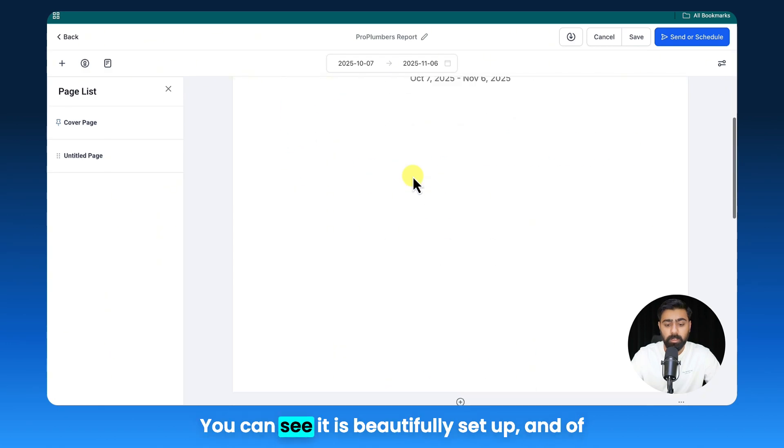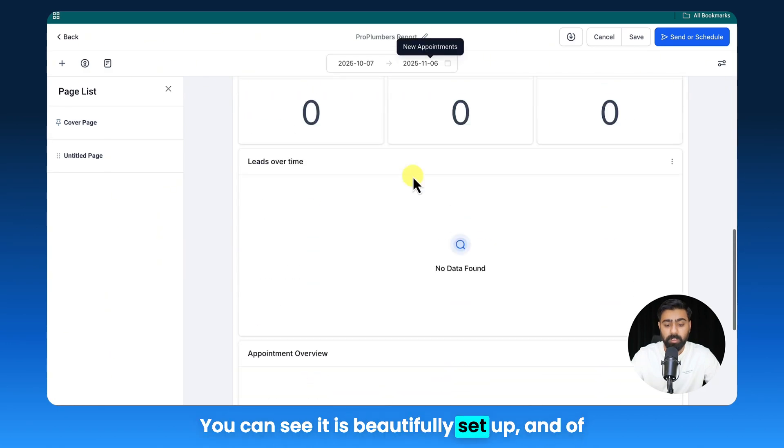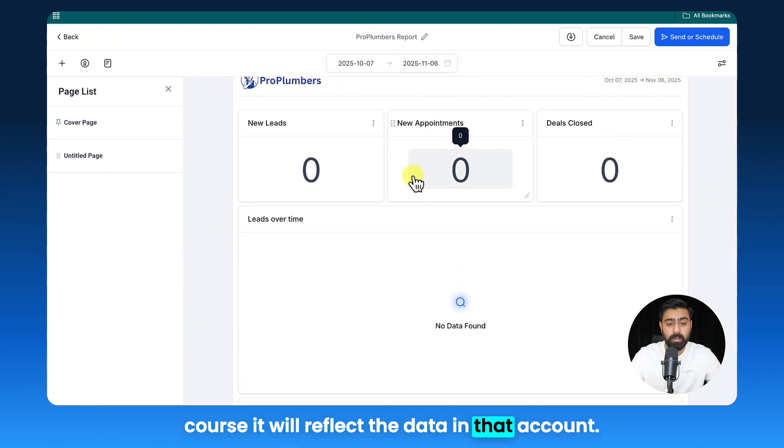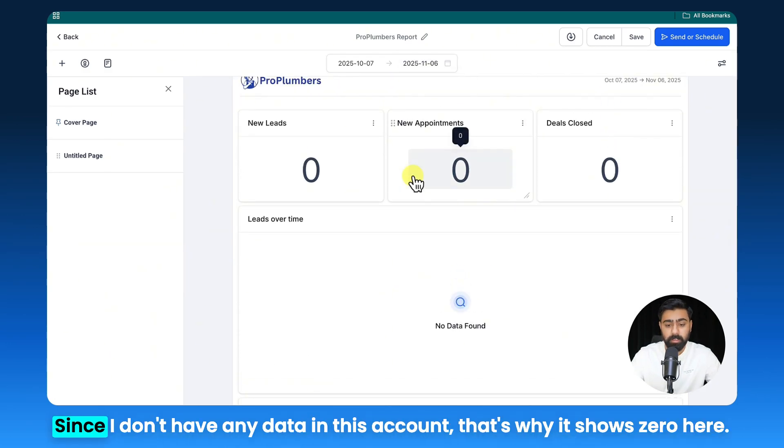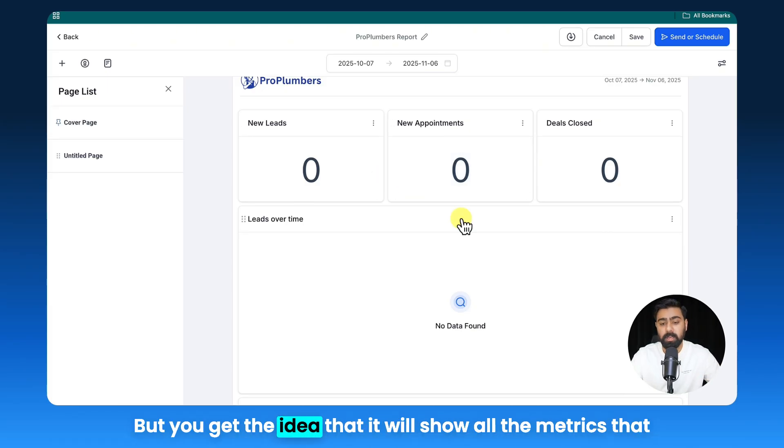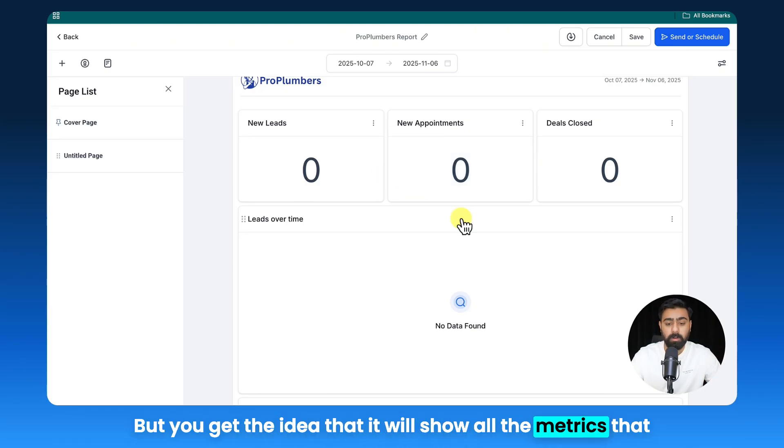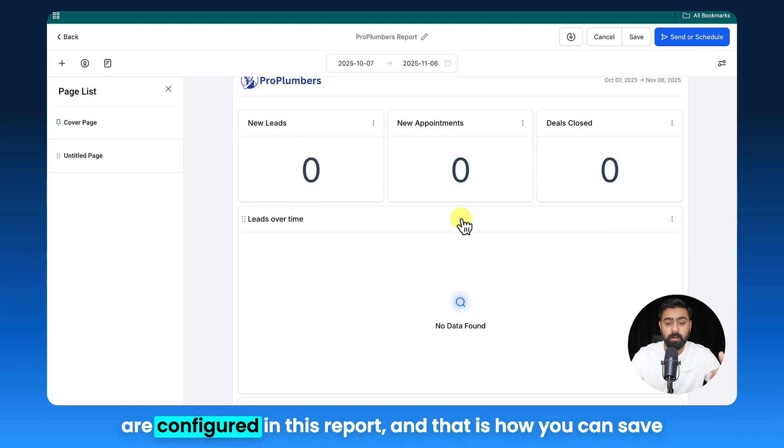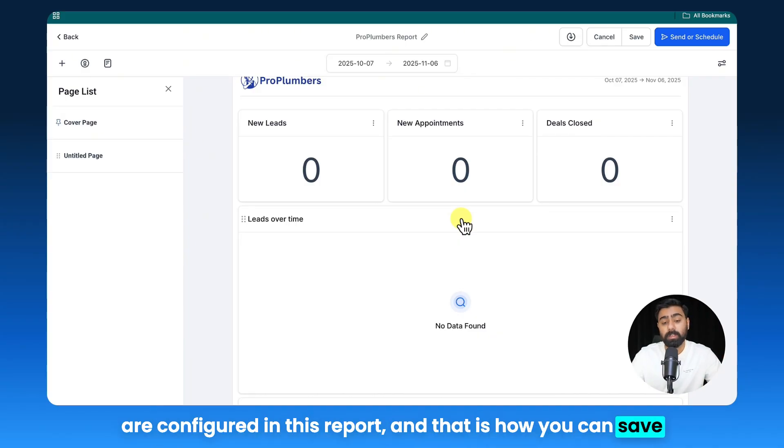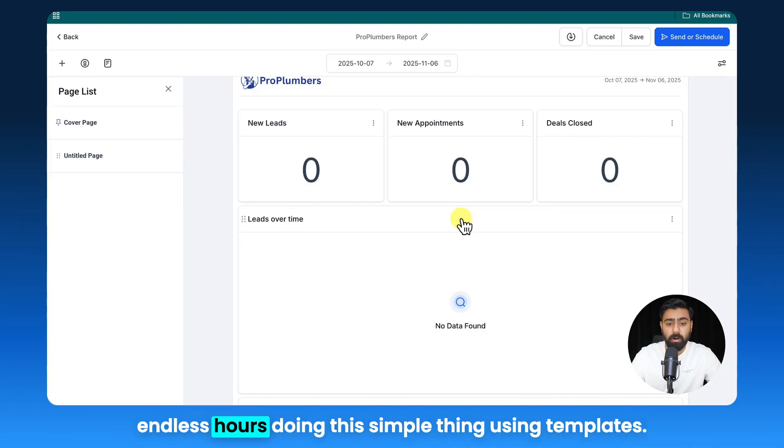So give it a few seconds and here it is—you can see it is beautifully set up, and of course it will reflect the data in that account. Since I don't have any data in this account, that's why it shows zero here, but you get the idea that it will show all the metrics that are configured in this report. And that is how you can save endless hours doing this simple thing using templates.